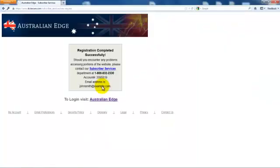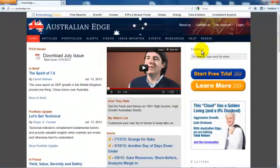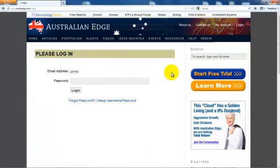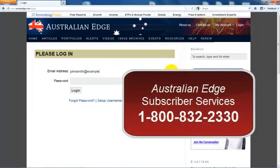On the confirmation page, click the Australian Edge link to go back to the home page, where you'll now be able to log in and enter the site. If you have any trouble with this login procedure, please give us a call at 1-800-832-2330, and one of our customer service representatives will walk you through the process.